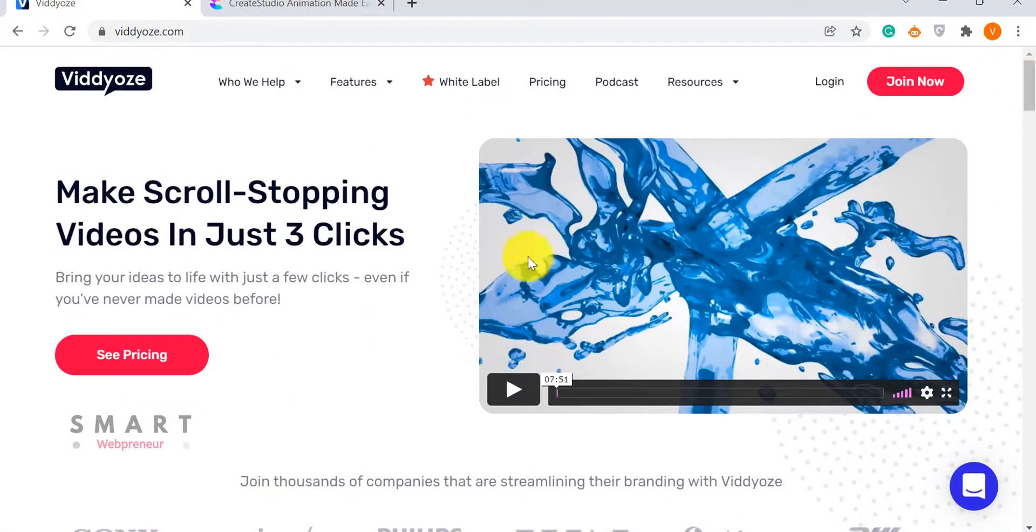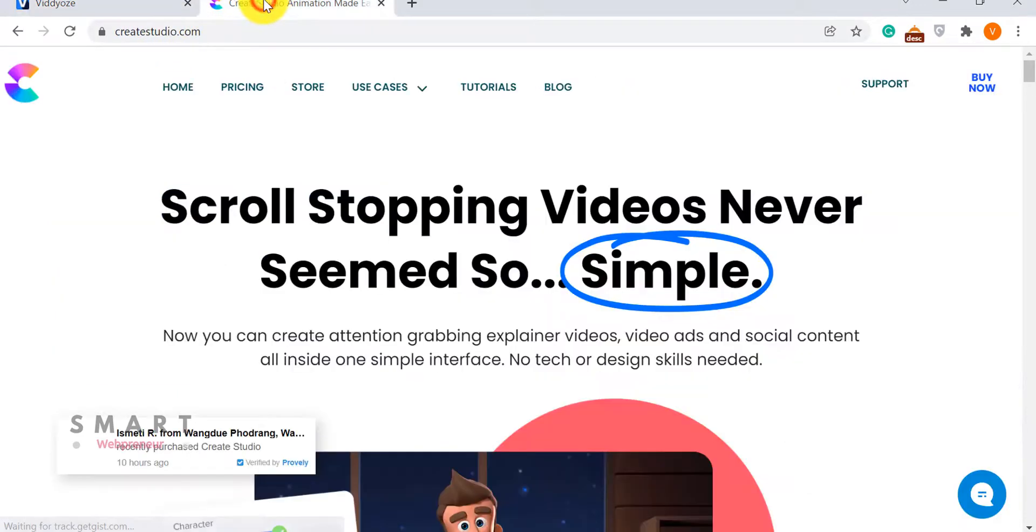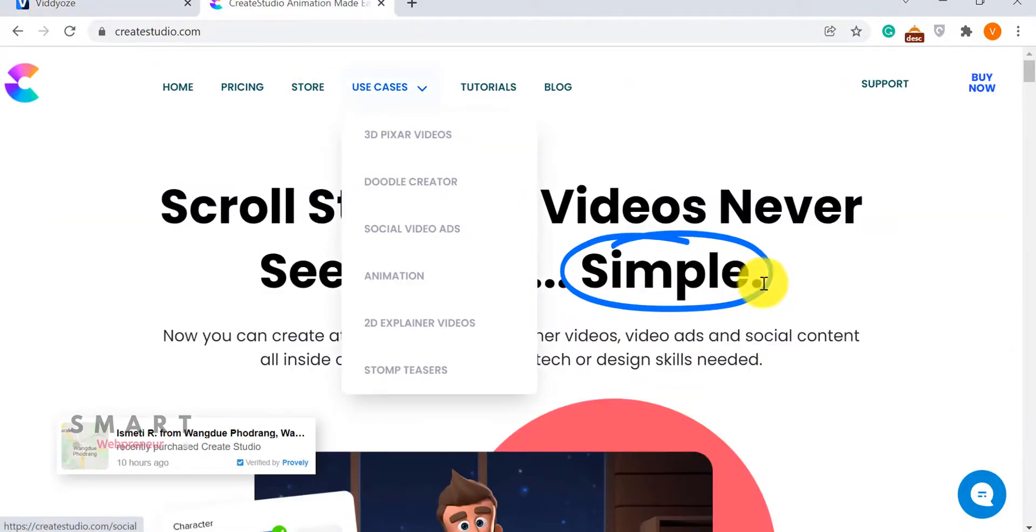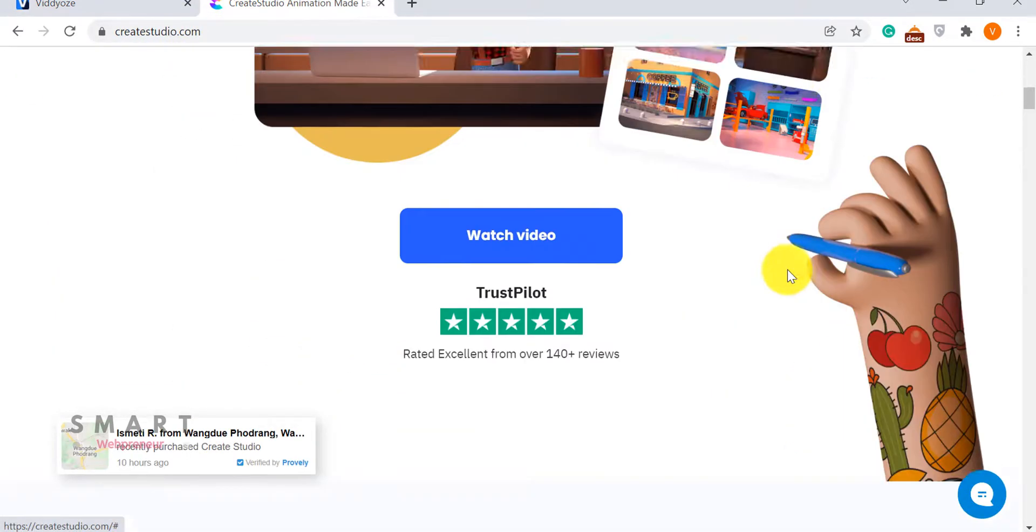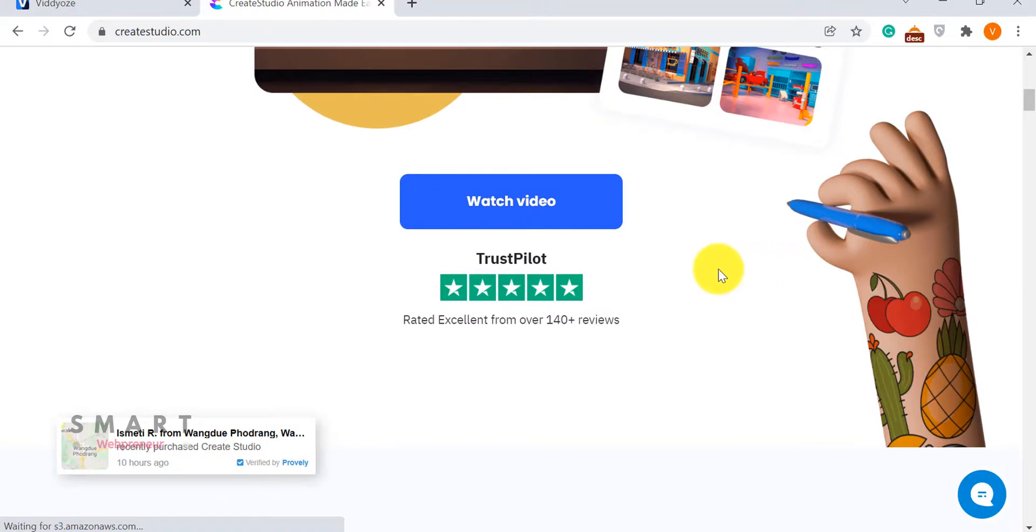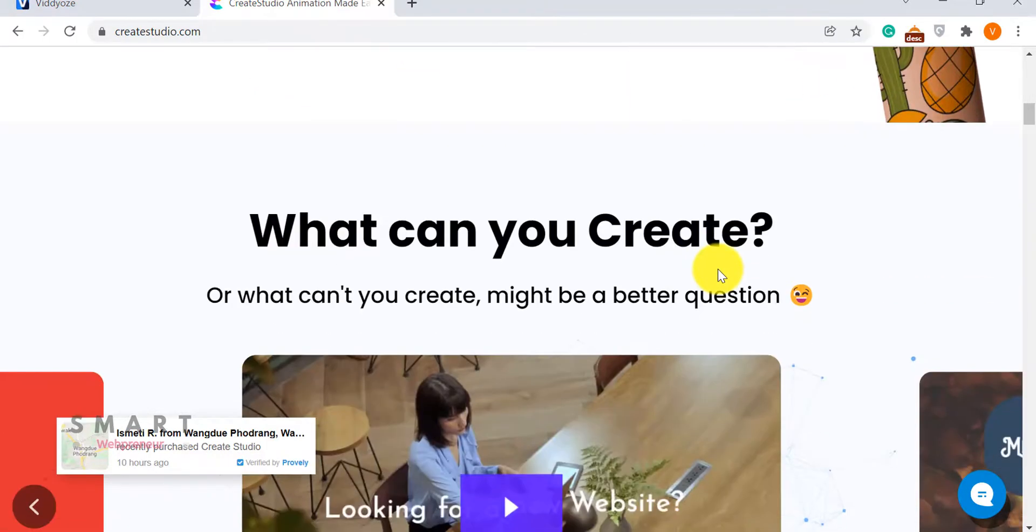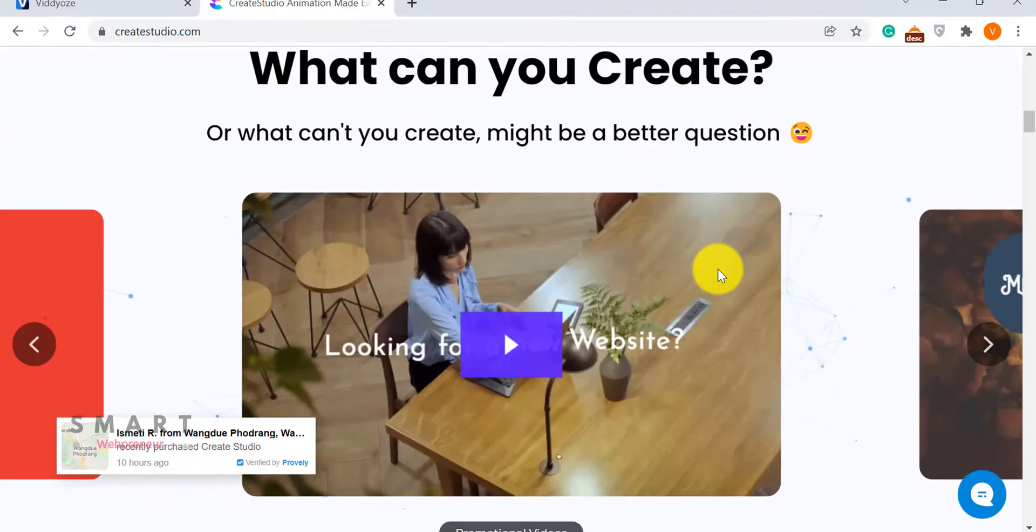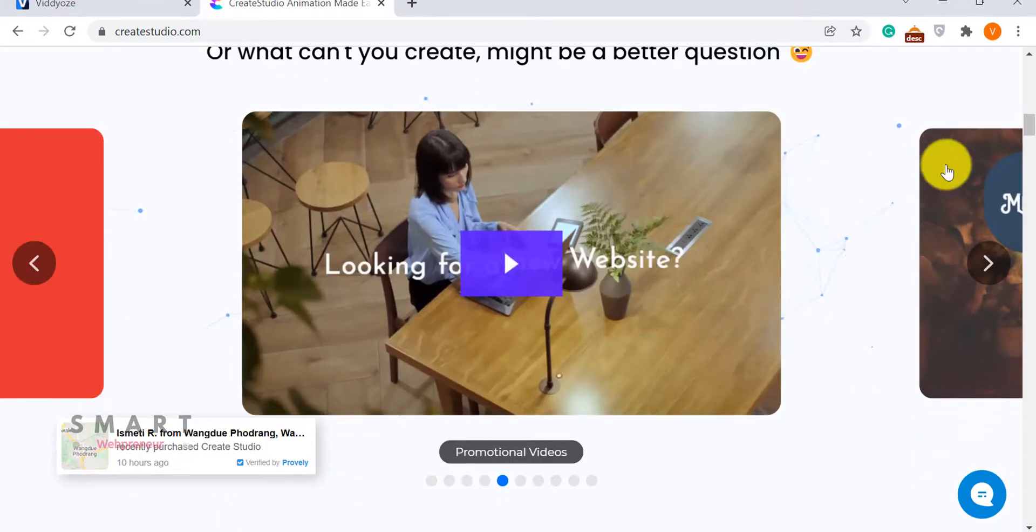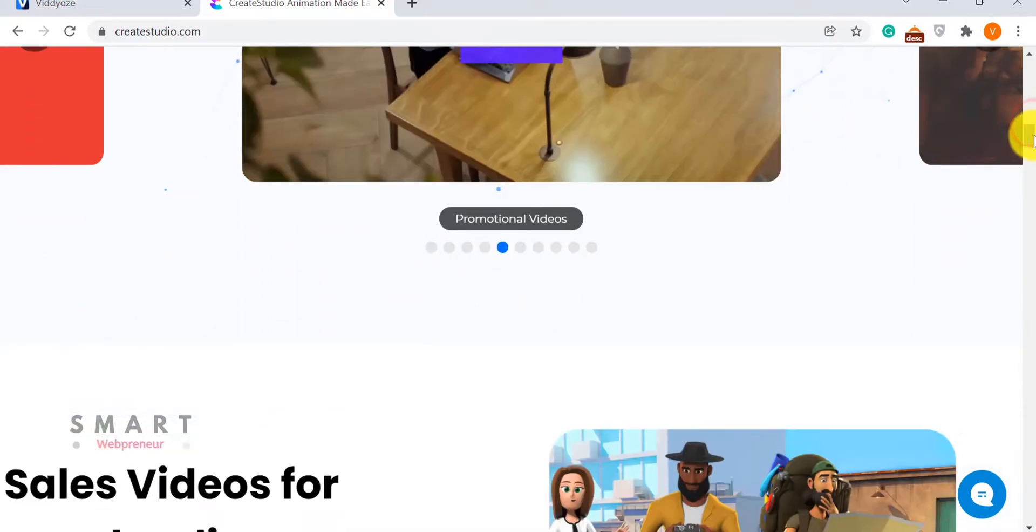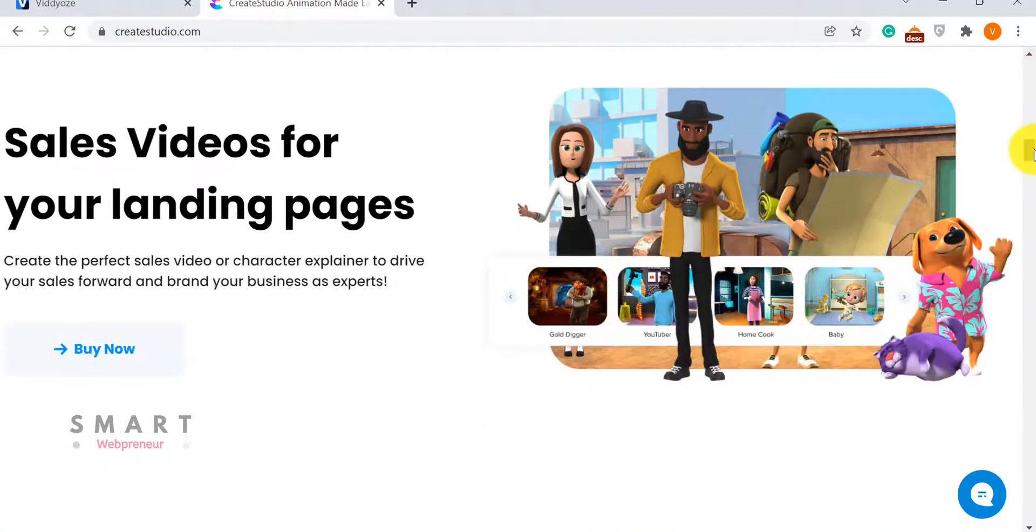I'm not going to go through all the features, templates and other stuff in this video, because I have already done a detailed review of both these software and shown you how these tools work. So this is going to be a relatively shorter video. You can find the individual review links in the description below.